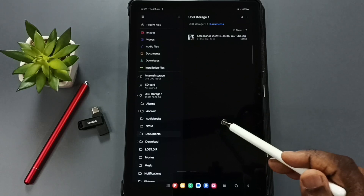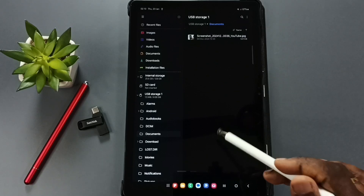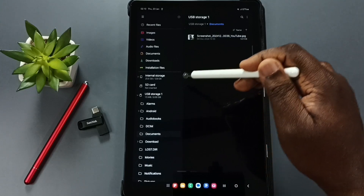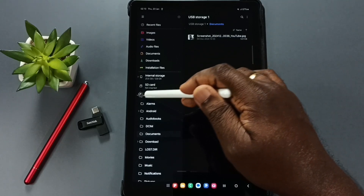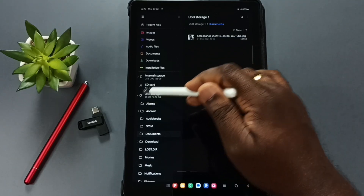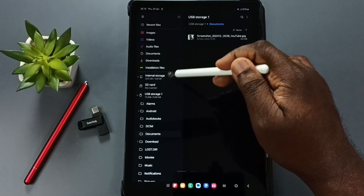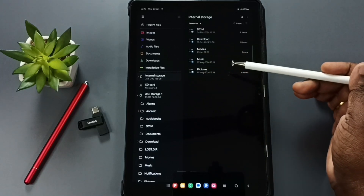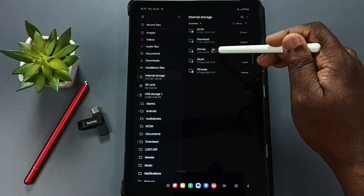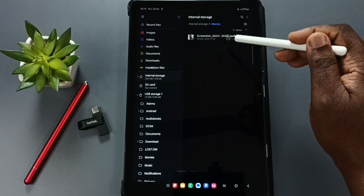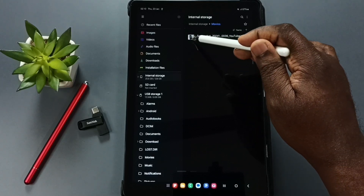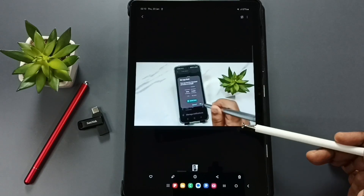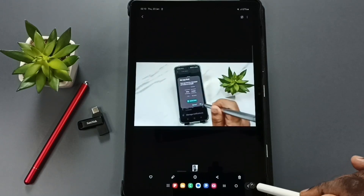To verify, open the Internal Storage, tap on Movies, and you can see the copied image there. Tap on it to open it — confirmed. This is how you can connect a USB pen drive to a Samsung tablet and transfer files.